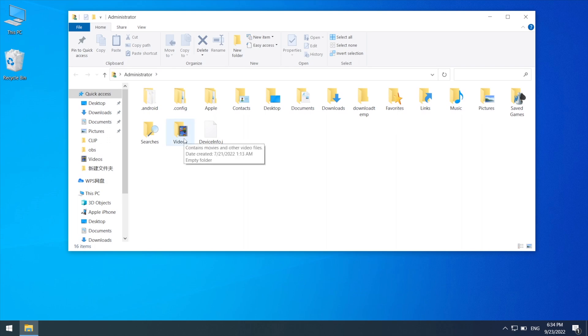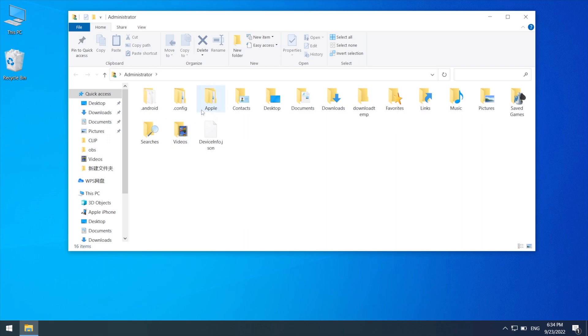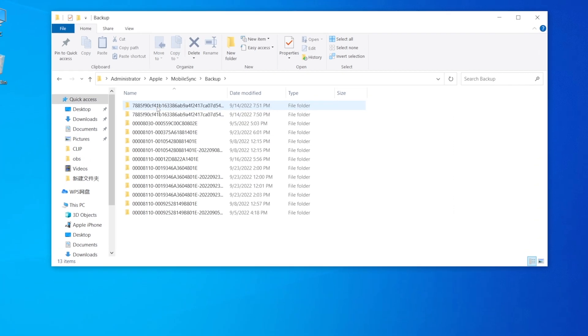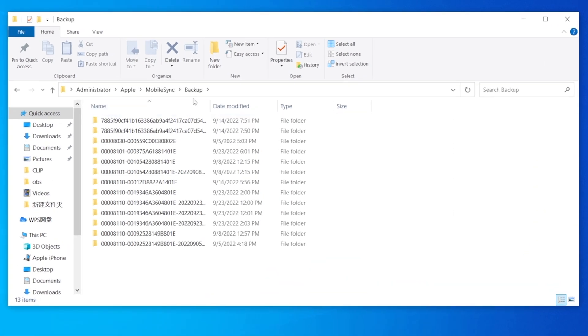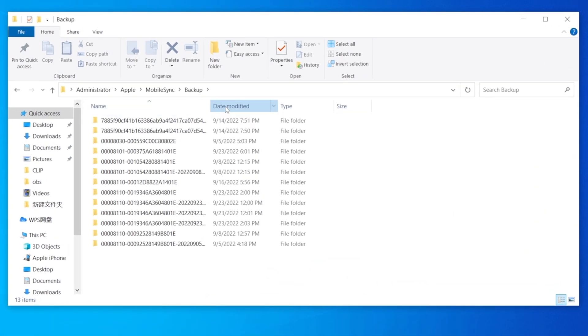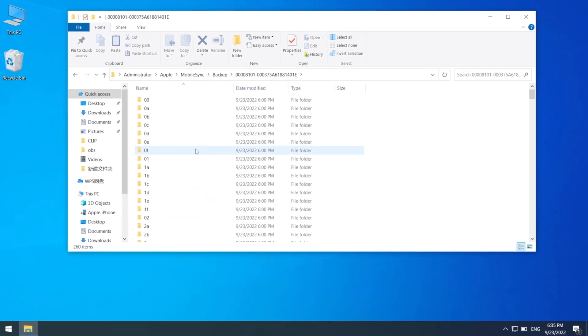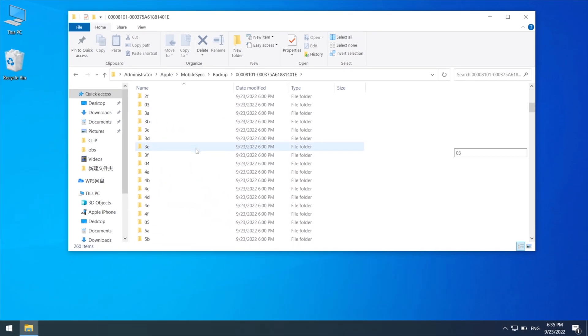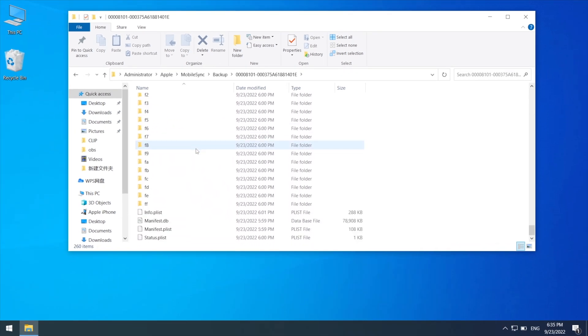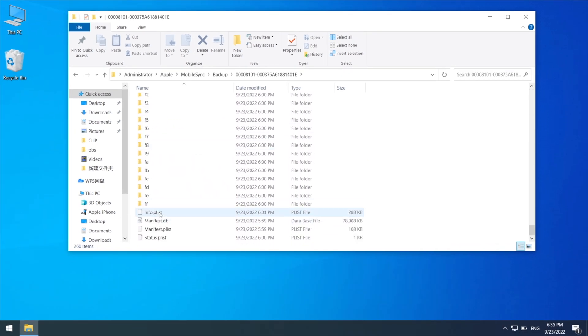Then go to Apple, Mobile sync, open the backup folder. Judged by last modified time, this should be the backup we created just before. Let's get inside the folder. Scroll down to bottom and find the info.plist file.